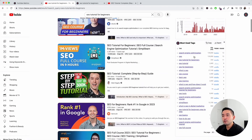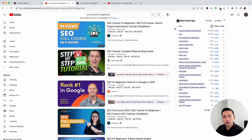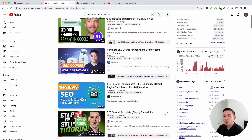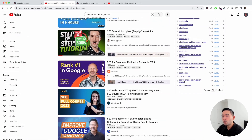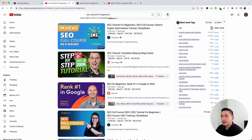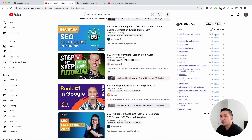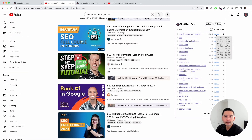I want to touch on the most used tags widget. Keywords Everywhere pulls all of the tags that the top 20 videos are using, and shows you only the tags that have been used by three or more videos. These are the most used tags from the top ranking videos — a total of 20 most used tags. You can see the average monthly search volume, the monthly search volume over the past 12 months, and how many videos used each tag. For example, 12 videos used 'search engine optimization' and 9 used 'SEO tutorial.' The search volume and trend data come from Google Keyword Planner.